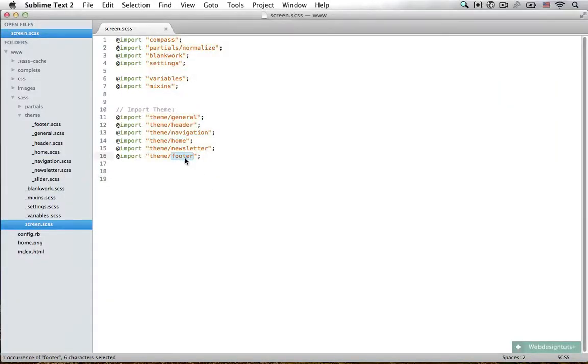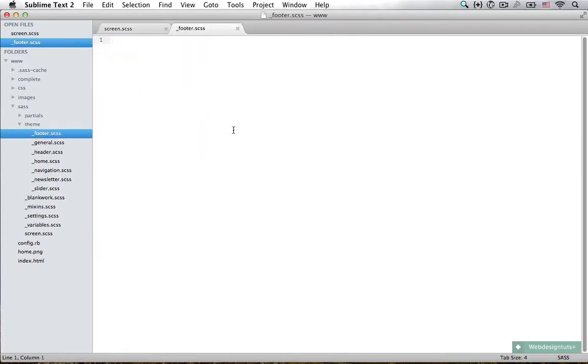We have already created a file for our footer, so I'm just going to open up the footer.scss file and start typing away.